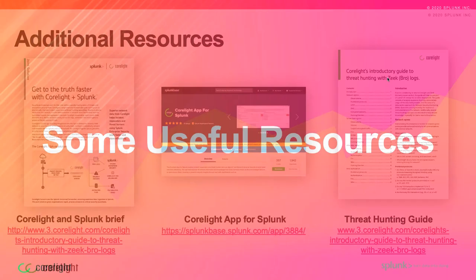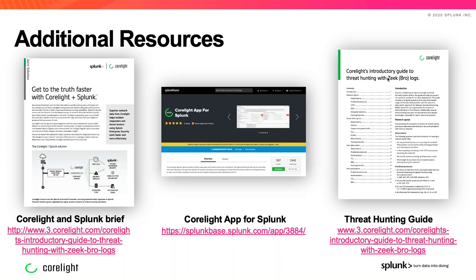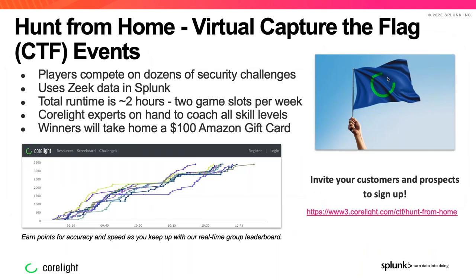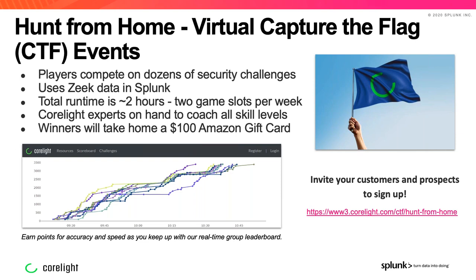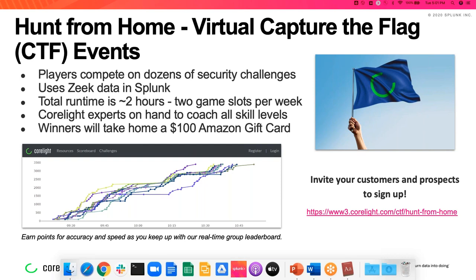The second resource is the Corelight and Splunk architecture document — also available as a downloadable PDF giving an overview of the capabilities and how the architecture is situated. I'll also post the Corelight Phantom overview showing how to architect playbooks using Corelight and Phantom. Finally, the Corelight Capture the Flag link — this is a weekly online game where you get your own Splunk environment along with a Corelight environment, asked a set of questions, and you can compete against fellow threat hunters from around the world.